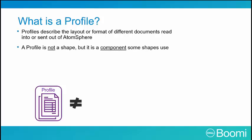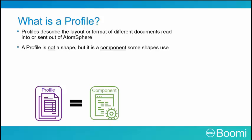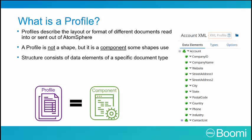A profile is not a shape, but it is a component that some shapes use. The structure of each profile consists of data elements of a specific document type. The example on this slide is an XML profile.